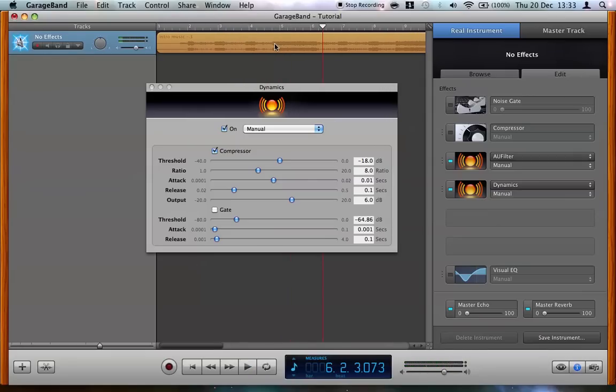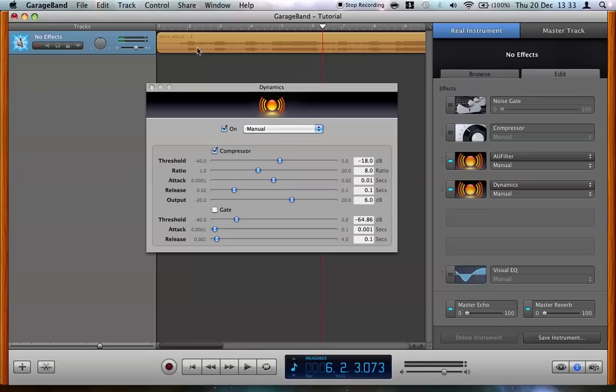So yeah you'll see there, the loud bits here have all been reduced in volume. But the quiet bits have been left untouched. So they become out of proportion to the louder bits, making it sound all really messed up.